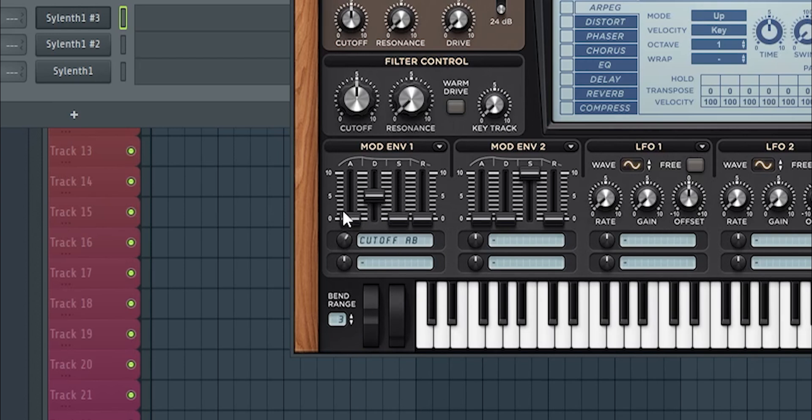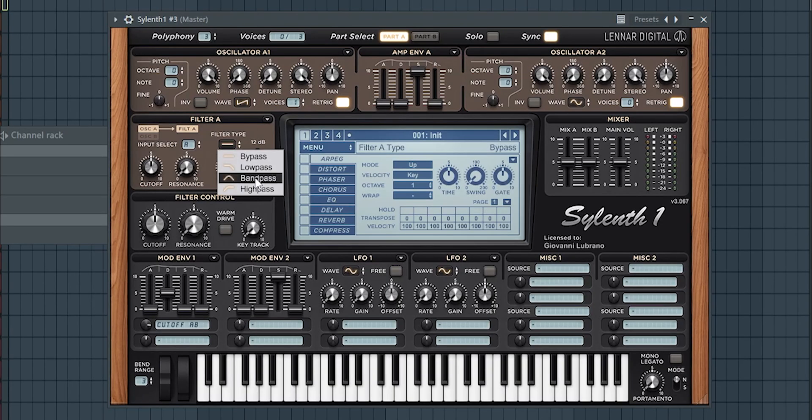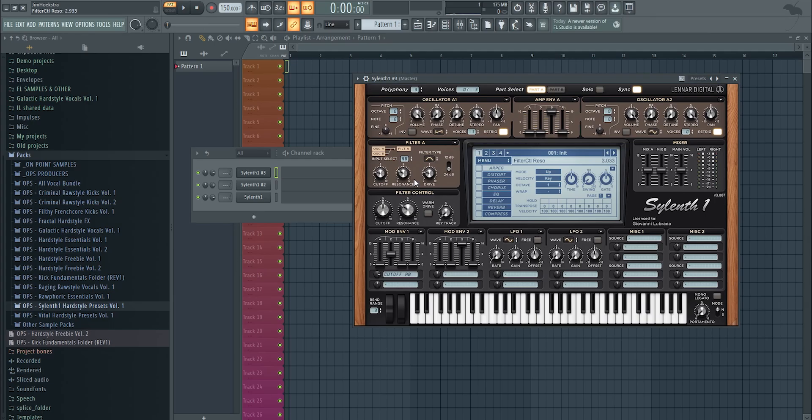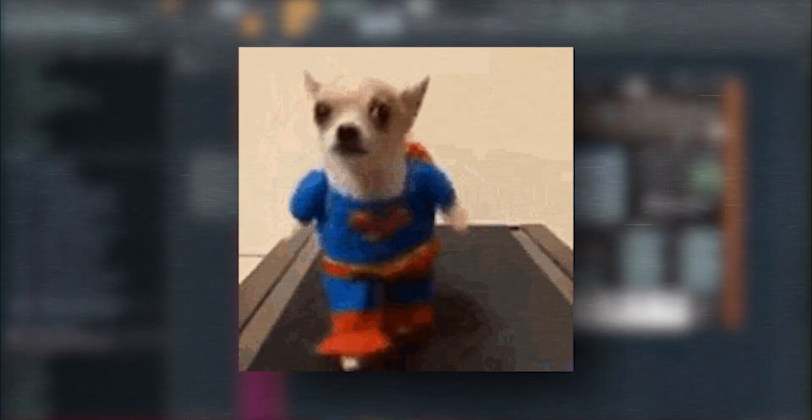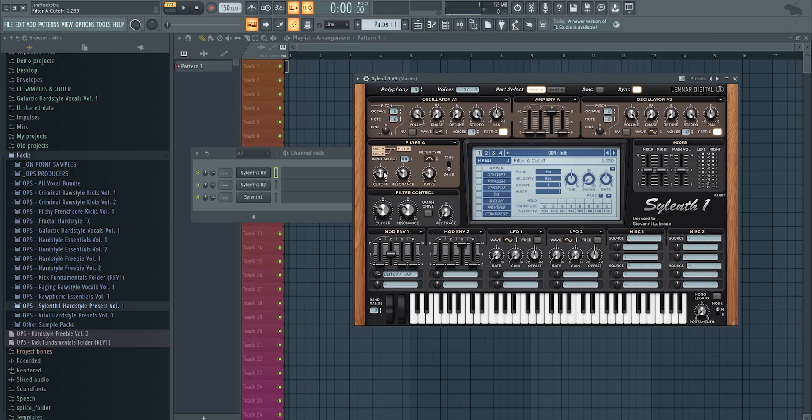You do this by getting the cutoff A and B, open the decay of the ADSR, take down the sustain, open up the amount, and then take the filter type, put it on bandpass, not on lowpass but bandpass. It's very important. Then input A B, it's not that important, but just put it in just to be sure. Take down the cutoff, open up the resonance, open up the drive a little bit—same for this one, same for this one.